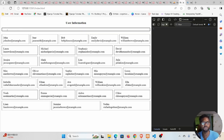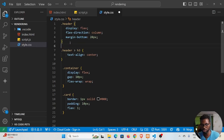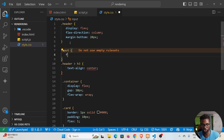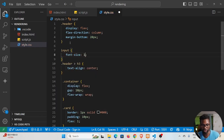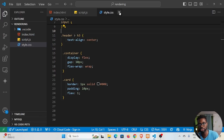We also want to increase the font size inside the search input. To do that, we select the input element and set font-size to 1rem. Now it's looking much better. We're done with our CSS for now and will come back to it later.